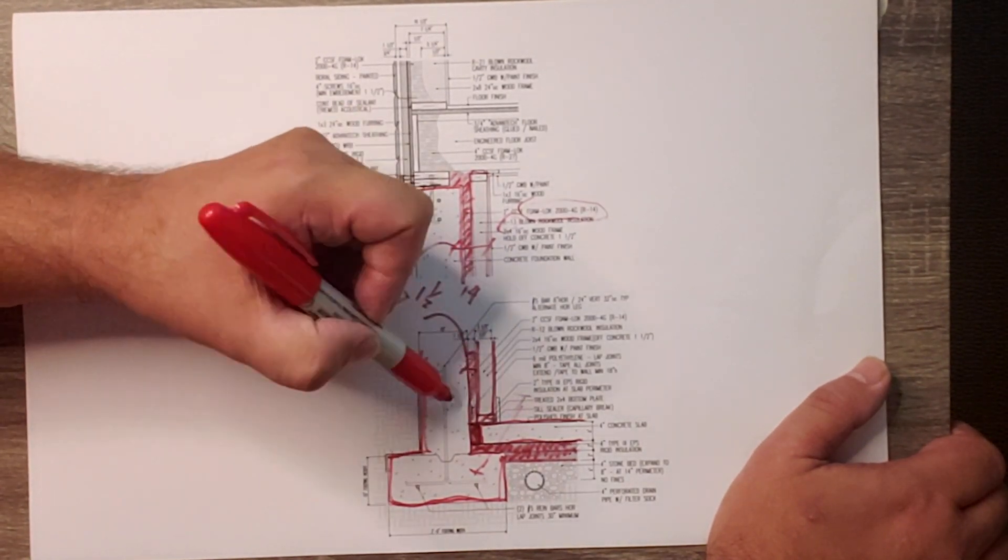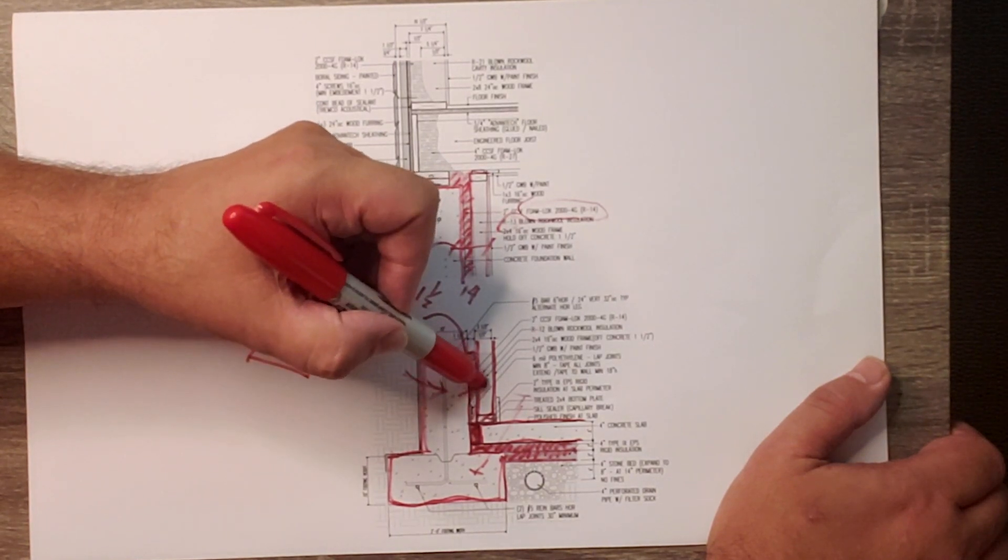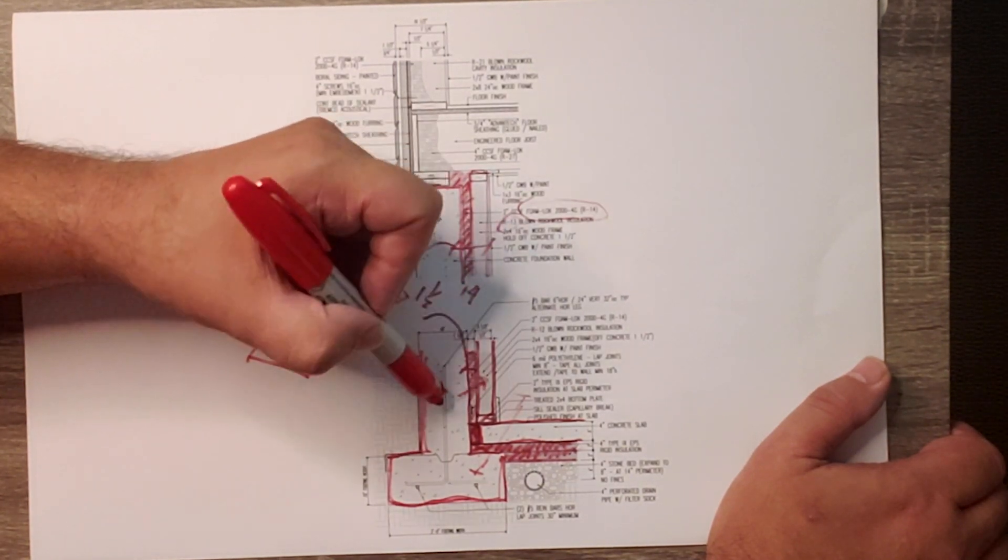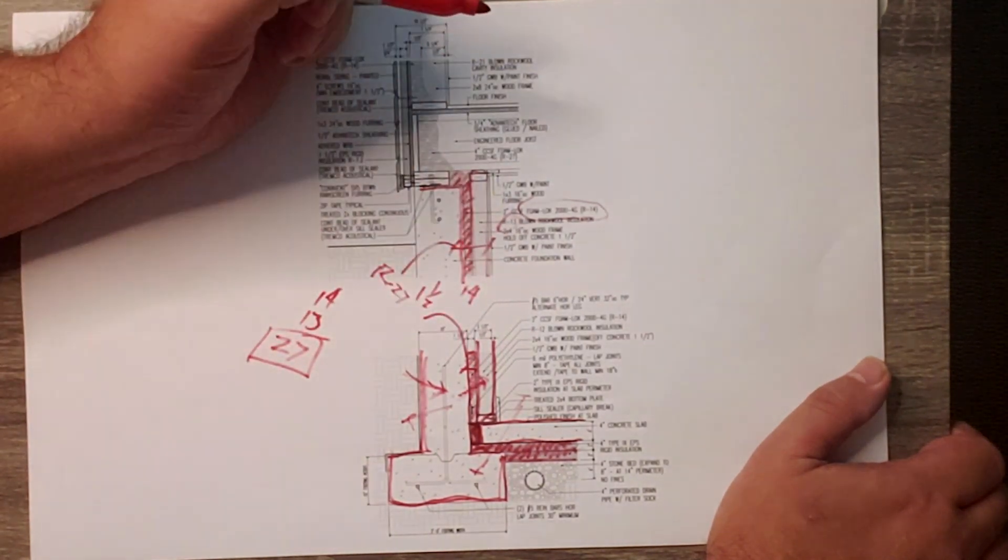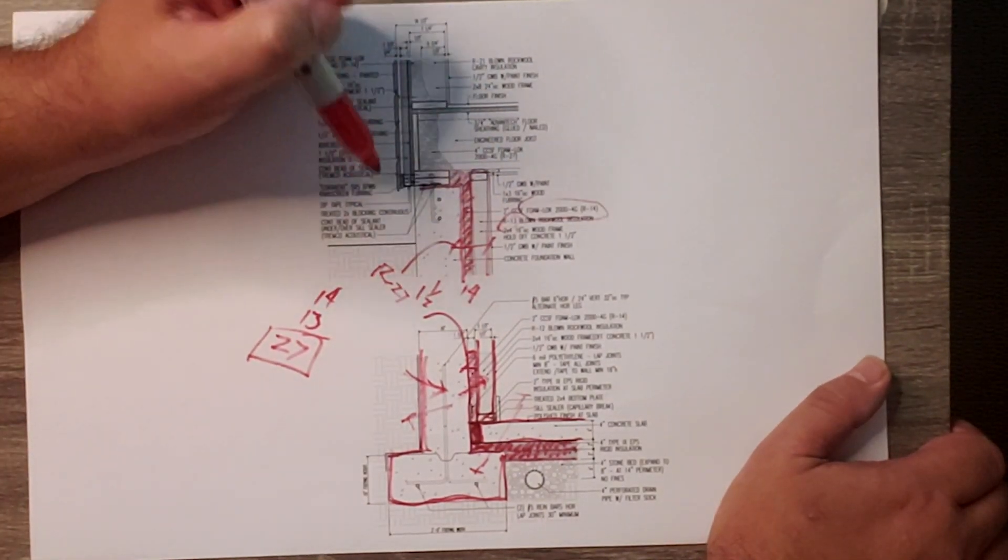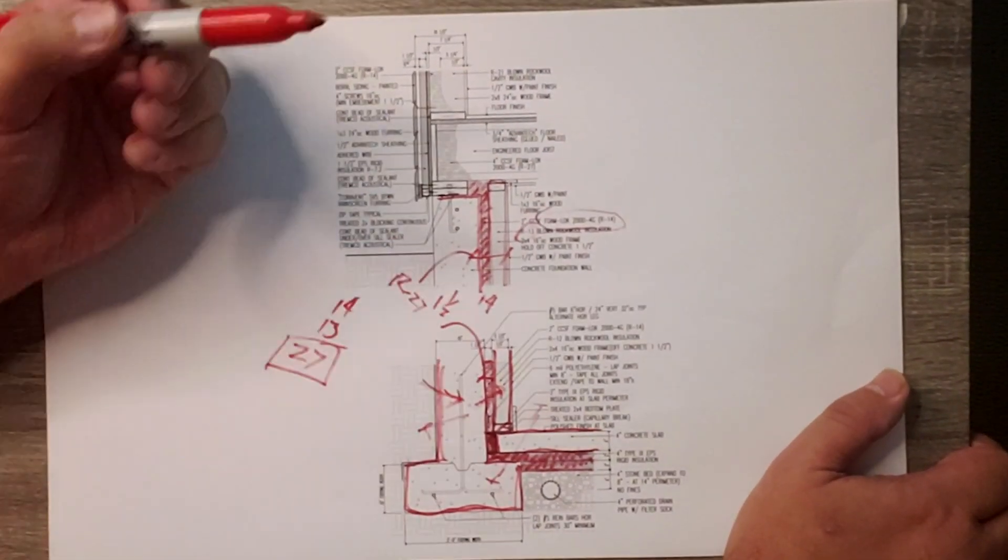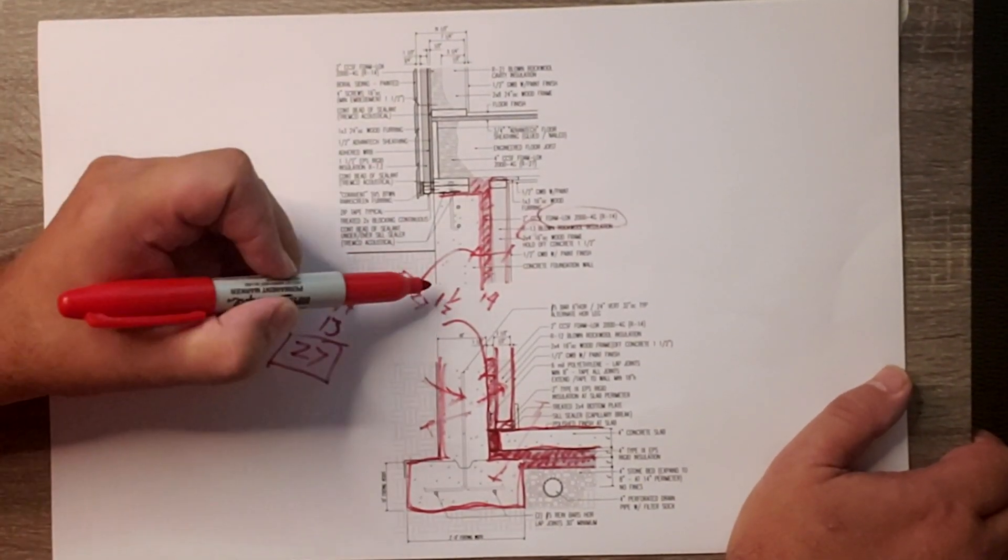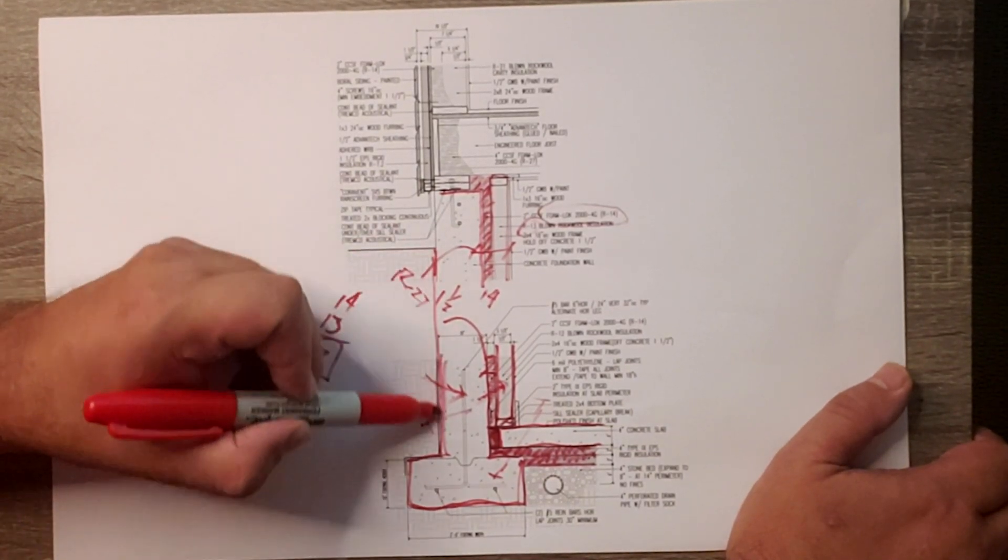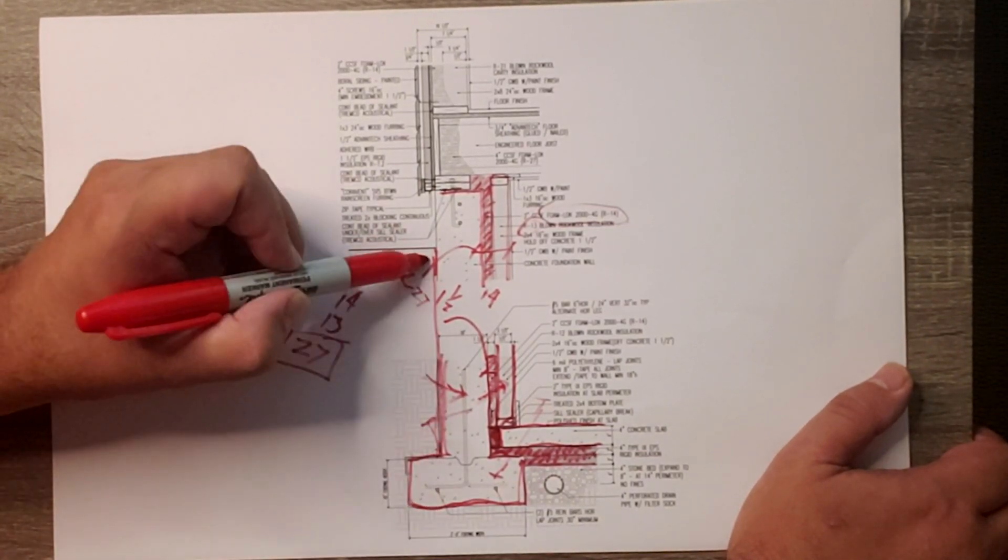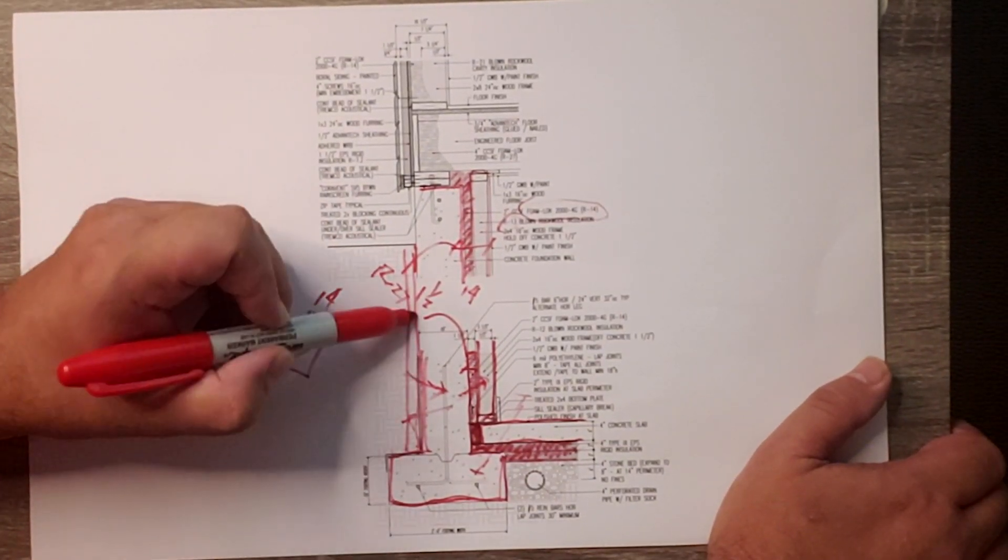By using that, the closed cell doesn't allow moisture transfer. So if this foundation wall did get charged with any water, it can't penetrate that system and dry to there. It has to dry back out to the outside.